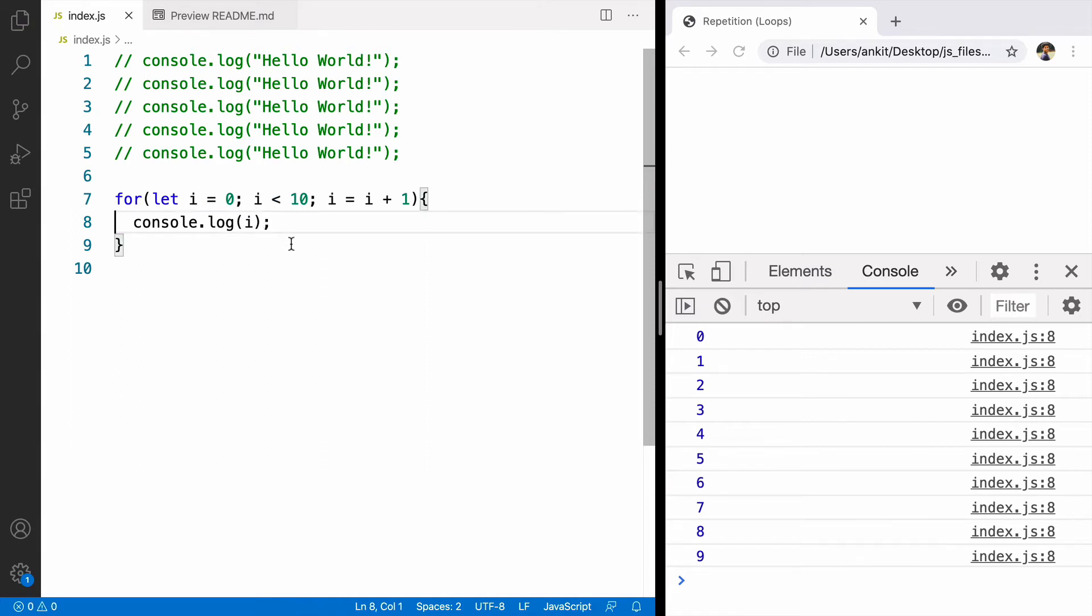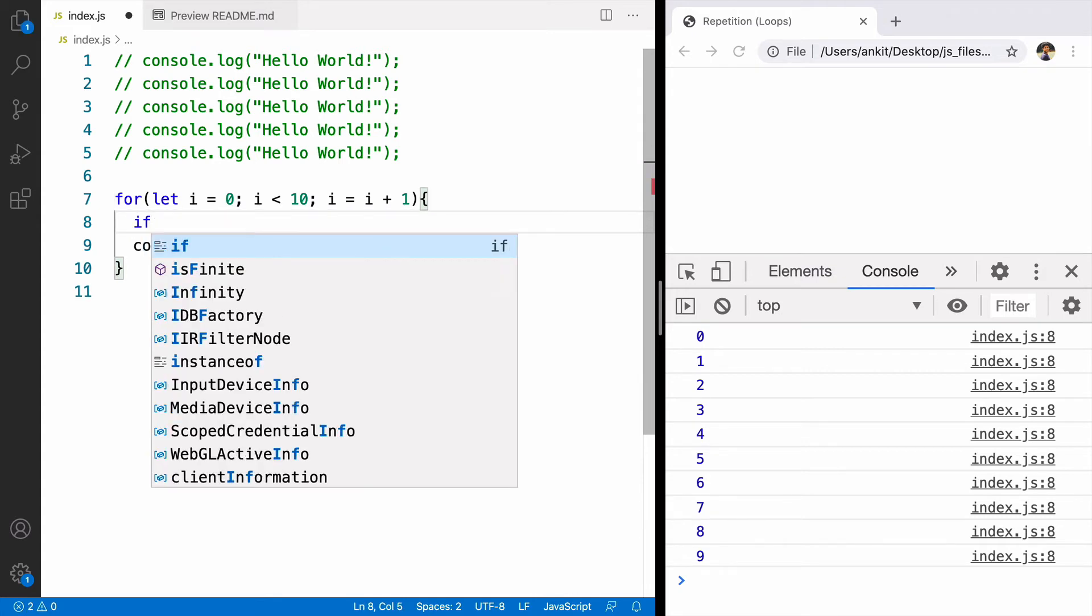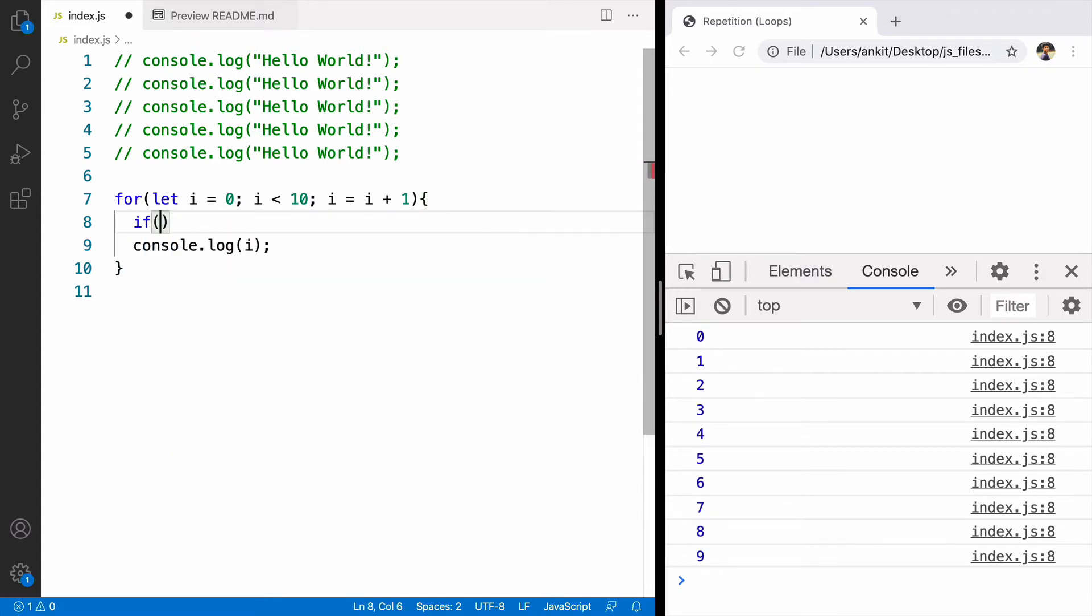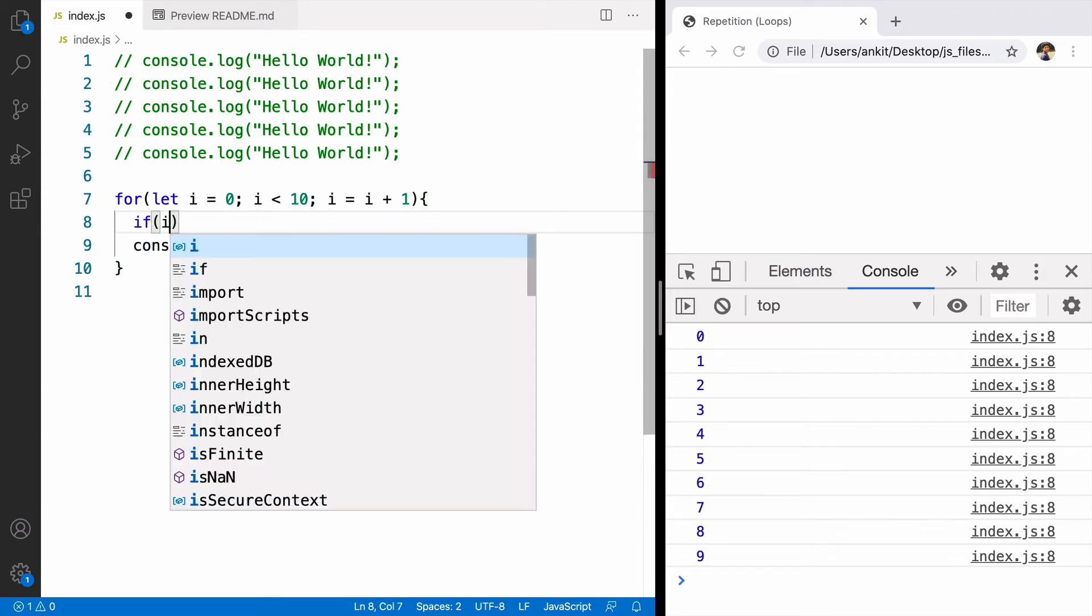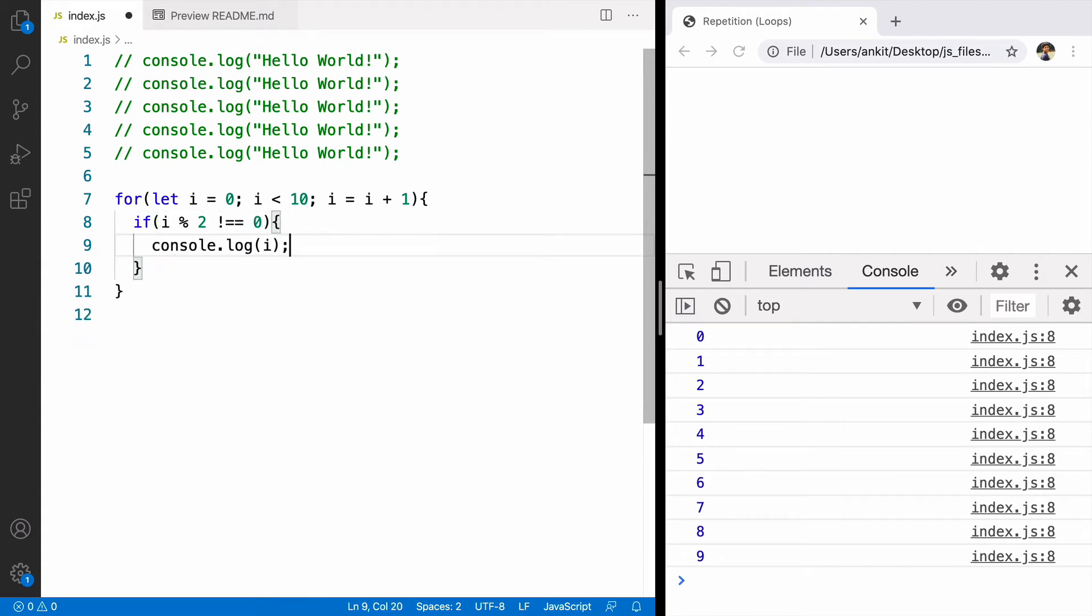Now what if we want to print all the odd numbers from 1 to 10. For that we'll use condition because we have to make decisions. Condition will be i modulus 2. Modulus operator returns the remainder and will check if it is not equal to 0. It means the number is odd.